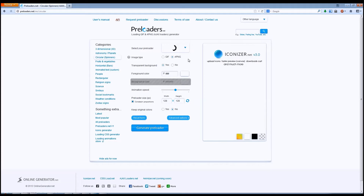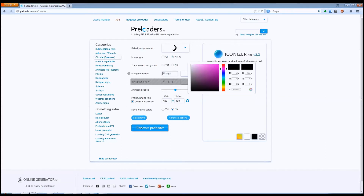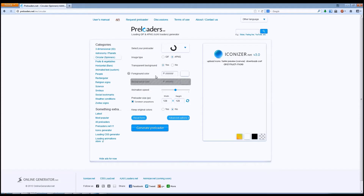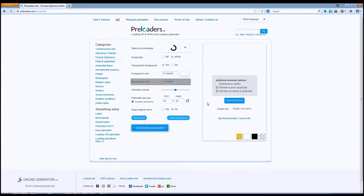After selecting the icon to use, it's time to customize it. Select APNG here — that's an animated PNG file, which looks much nicer than a GIF. I want the background to be transparent, and here is where I set the color of the icon. I want the icon to be white. Next I set the size to 32 pixels square, because Roblox decals are 256 pixels square, which will allow me to fit exactly 8 animation frames per row. Now we click Generate Preloader, download the image as sprites rather than as an actual animated PNG, and click Download to save it.